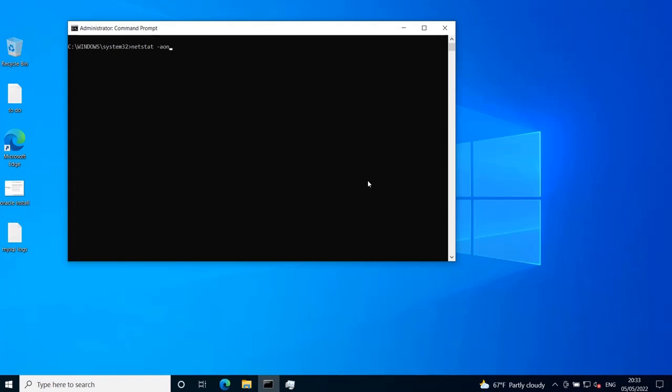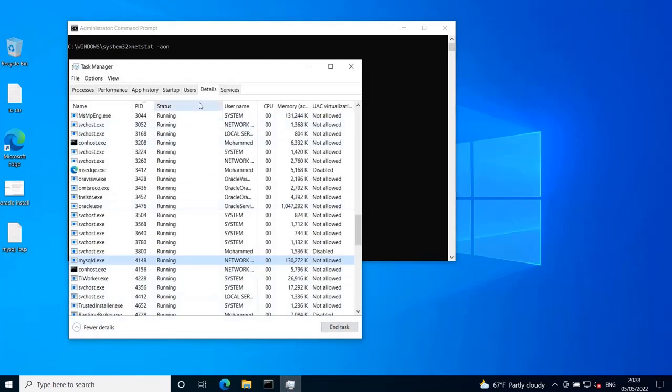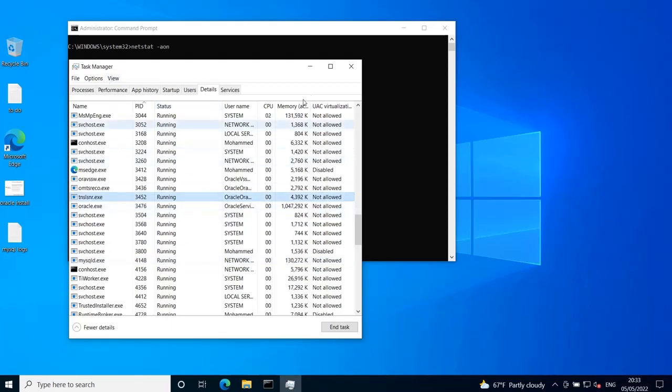you get the process ID. Whether you have the process ID or the process name, you can find other information about that process in the task manager.